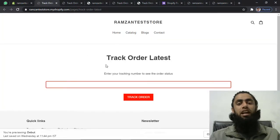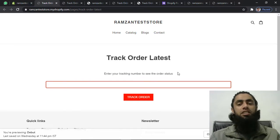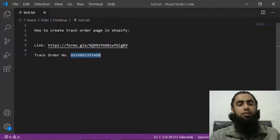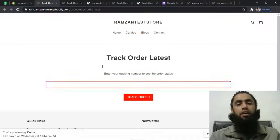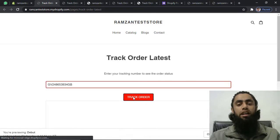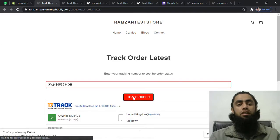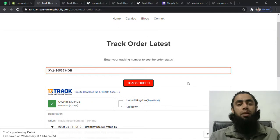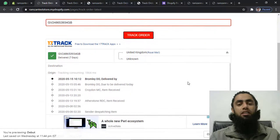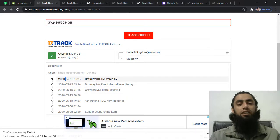I have clicked Save and now we can see the preview of this Track Order Latest page. Here we have the description, which you can also modify. Let me test it with the same tracking number — I'll paste it and click Track Order. You can see the same type of report. This product was delivered in 7 days from the United States, and we have the date, time, and specific location.